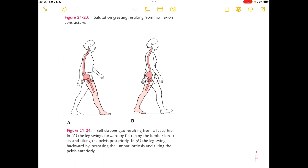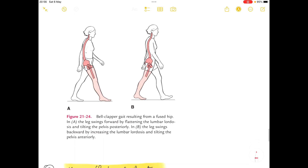In bell clapper gait, in the first position the leg swings forward by flattening the lumbar lordosis and tilting the pelvis posteriorly. In the second position the leg swings backward by increasing the lumbar lordosis and tilting the pelvis anteriorly.